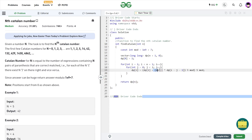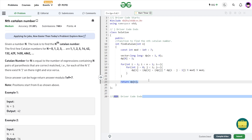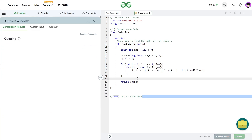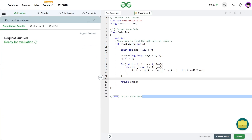I set dp[i] = dp[i] + (dp[j] × dp[i - j - 1]), taking mod after the multiplication and again after the addition. After both loops complete, I return dp[N] as the final answer. I submitted this solution and it passes all test cases.